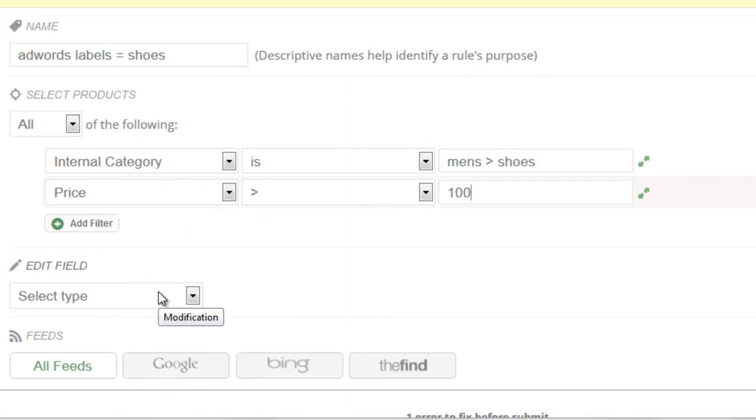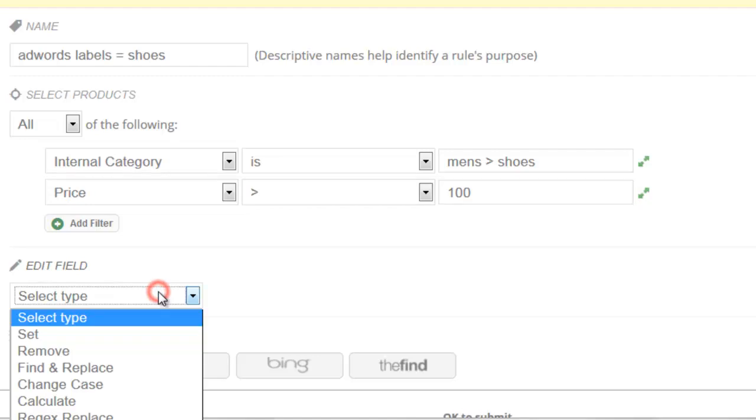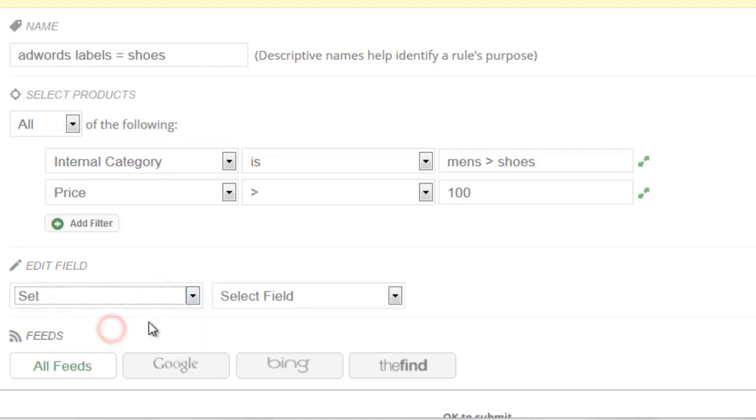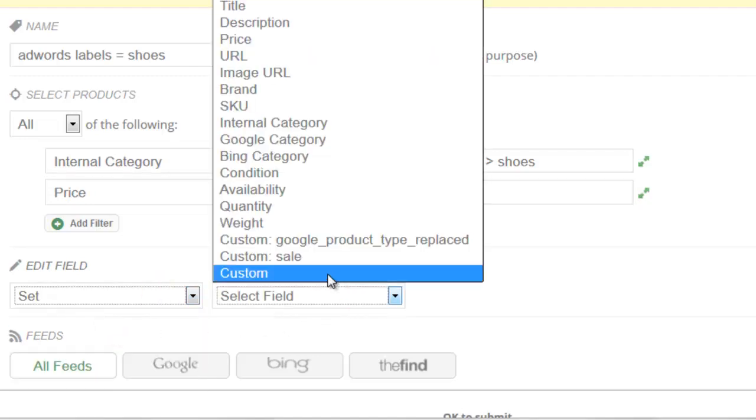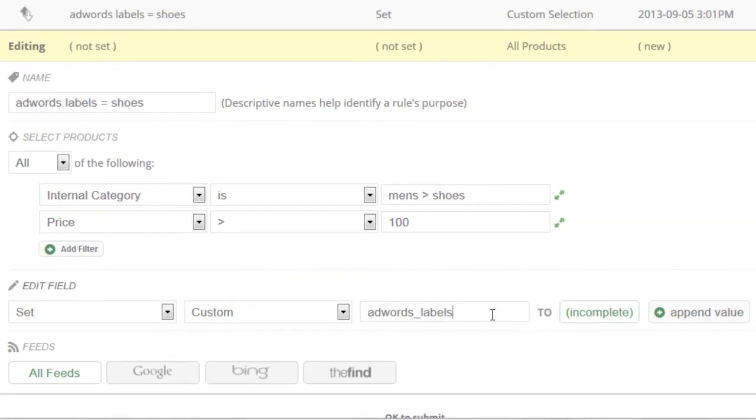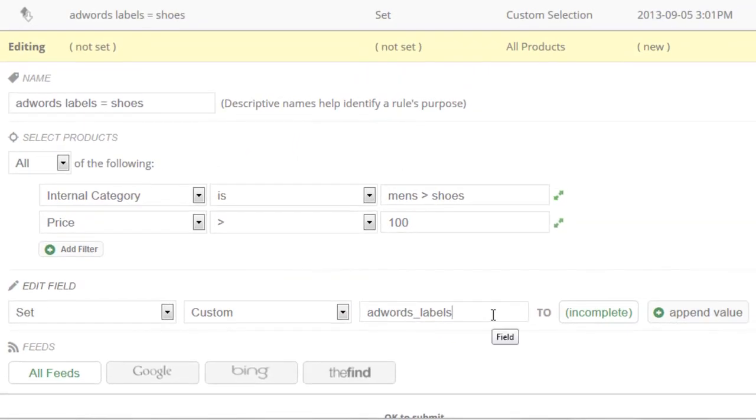And then lastly we're going to tell it to actually generate the AdWords label when it sees these criteria matched. So in the Edit Fields area we'll do a Set. We're going to select Custom Fields here. That's the very last one. And then we'll type out AdWords labels. And this needs to be typed exactly because this is what's going to go into the feed.